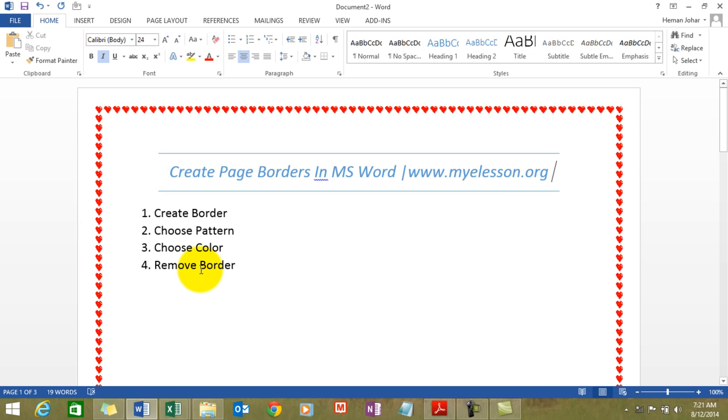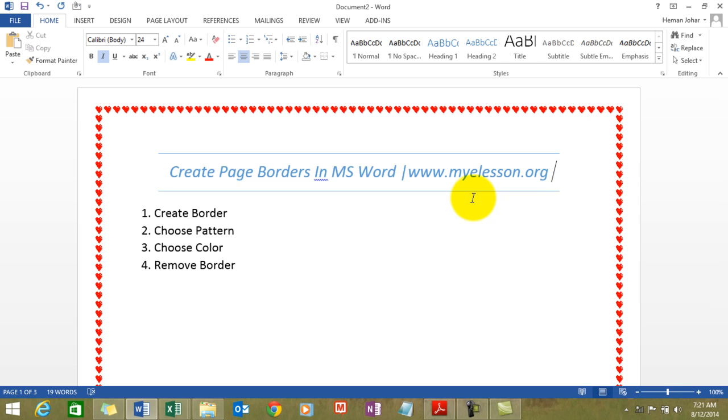Now what is remaining is for you to practice this file. Go ahead and practice it. How? Well go to myelesson.org or just refer to the link in the description of this video below and you'll find the download link for this file. It's free. Go ahead and download it, practice it along. All right.